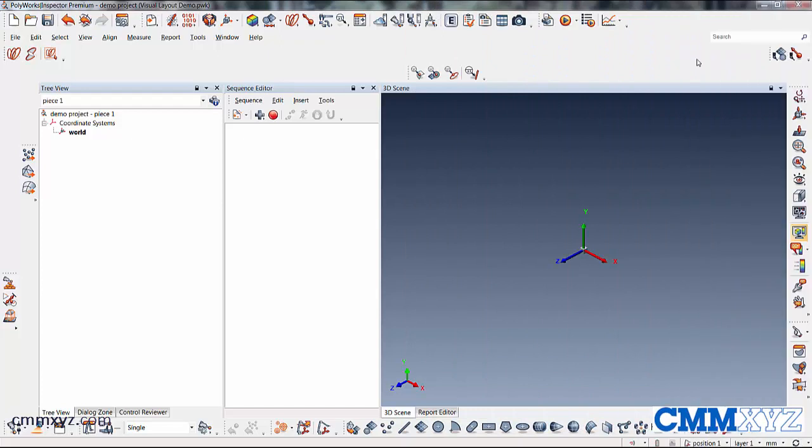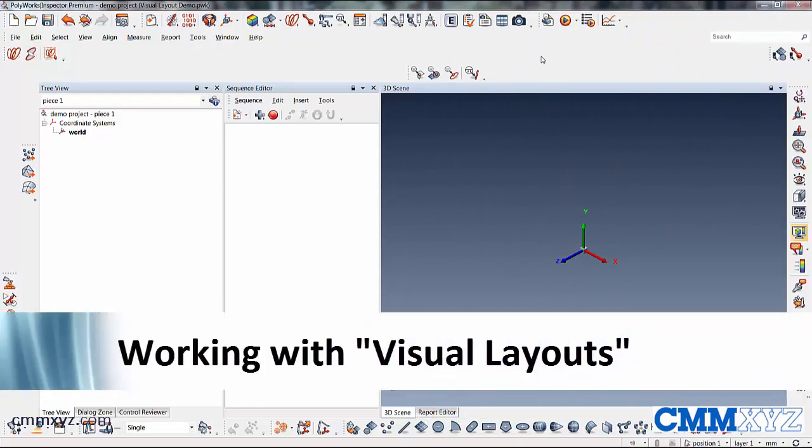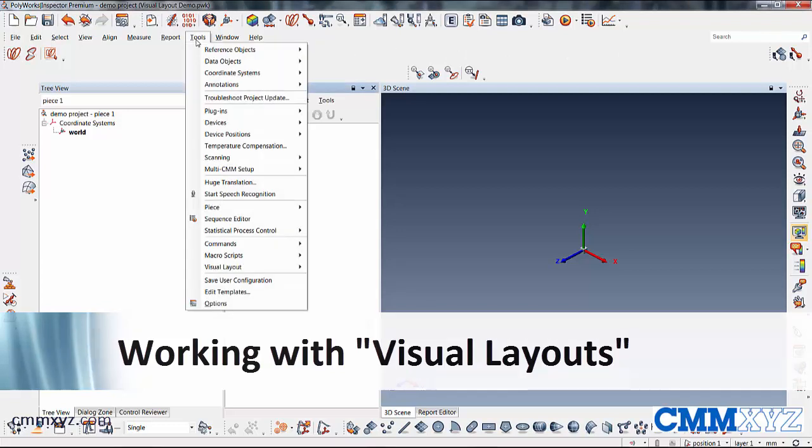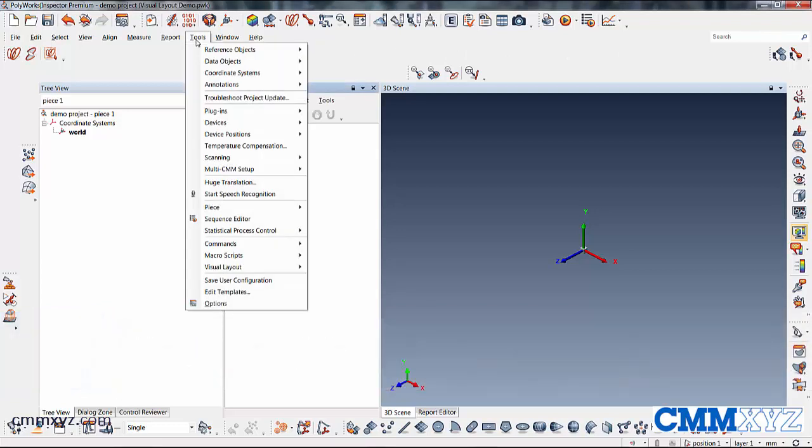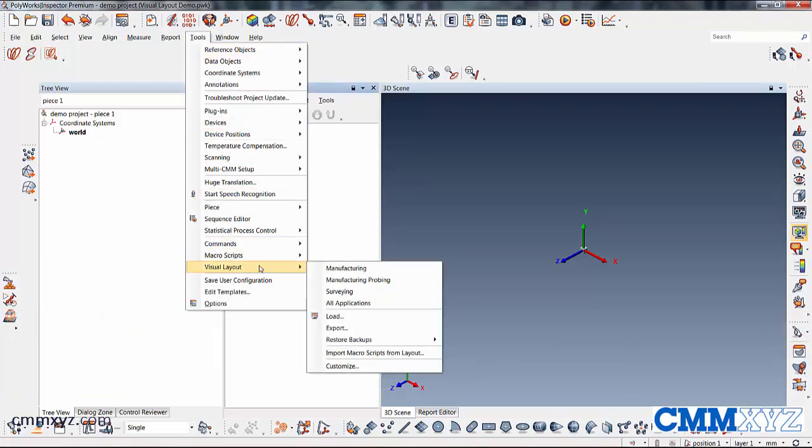Hey, so today I wanted to talk about a very useful tool in Polyworks called Visual Layouts. So let's browse to it here. So it's under Tools, Visual Layout.